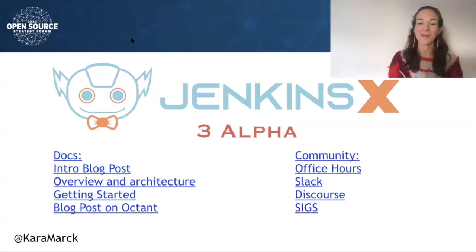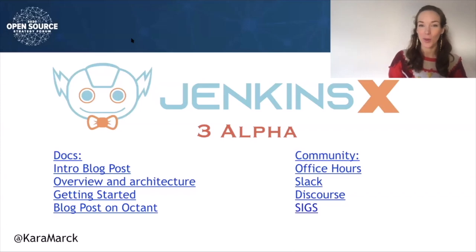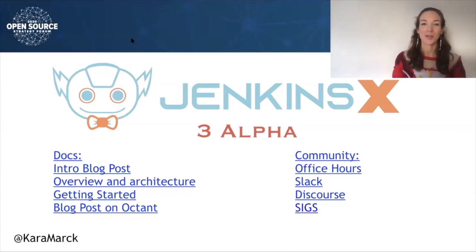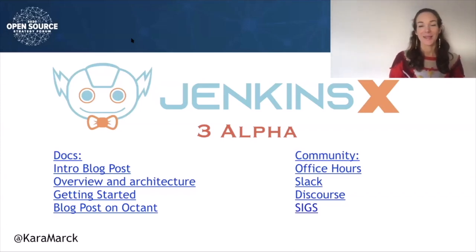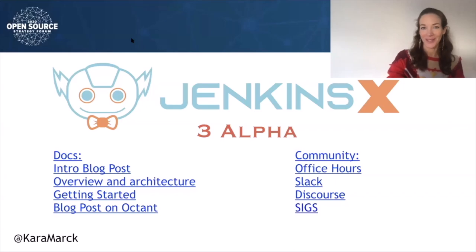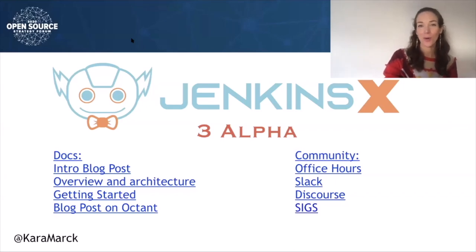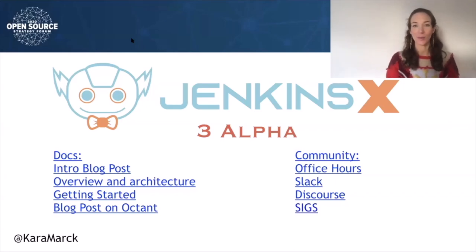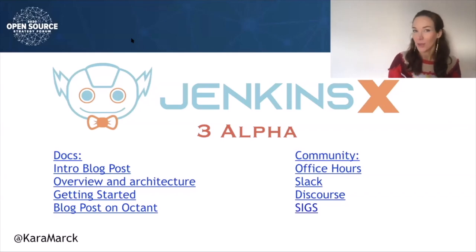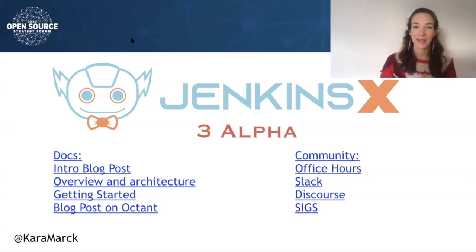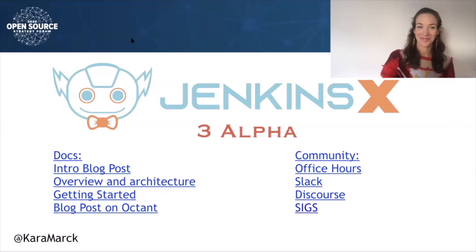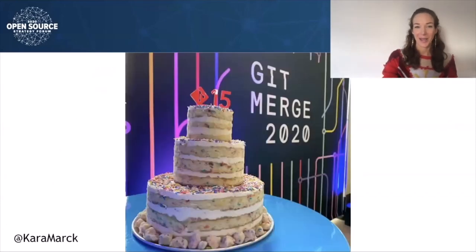Here are some links to discover more about Jenkins X3 Alpha, how it differs from Jenkins X2, some architectural changes that were made and why. Also links for finding out more about how to become involved with the Jenkins X community. Join us for our bi-weekly office hours, join us on Slack, join our GitHub.